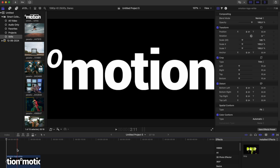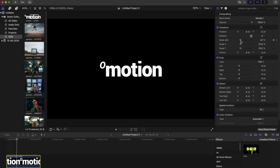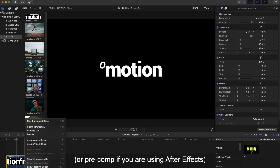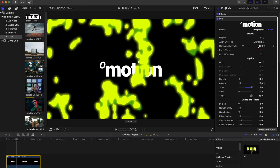The drip effect also works with titles, logos, and any other graphics. To apply the drip effect to a logo or text, you must first place it in a new compound clip. When working with such graphics, you must select apply the effect to contours.